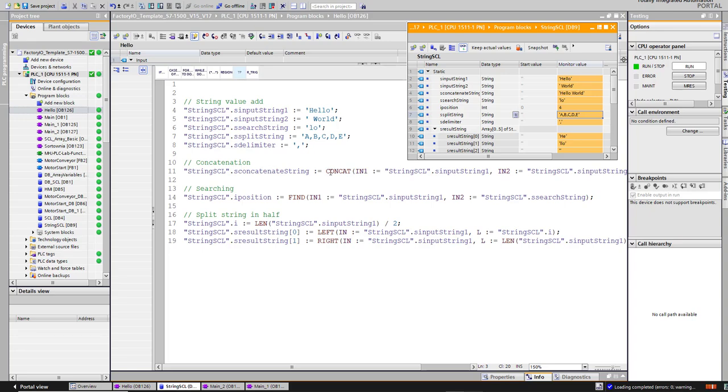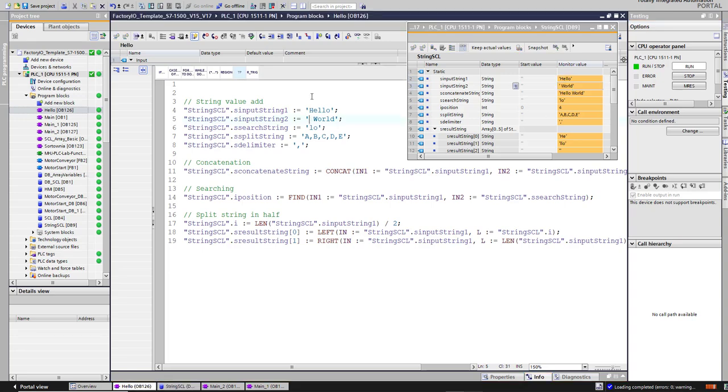In the result we have the added string. You can see we have hello world here, so we add hello plus world with a space, and you can see we have hello world.